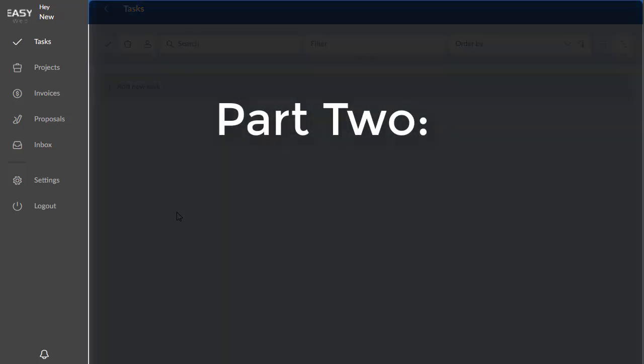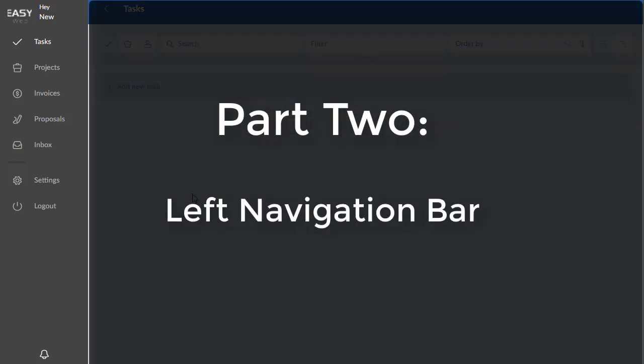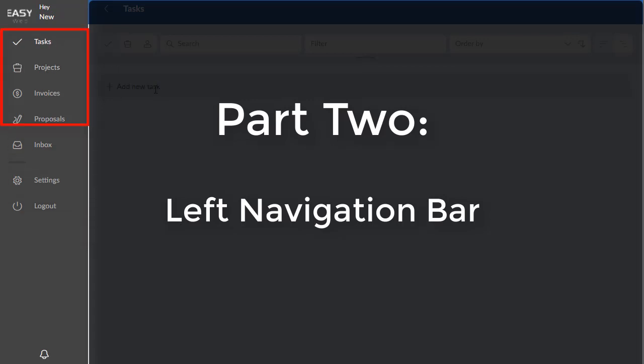Okay, this is part two on understanding your left navigation bar, which is over here. And the first item on the list is tasks.